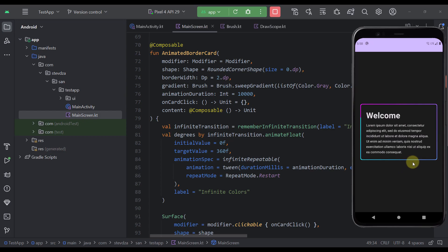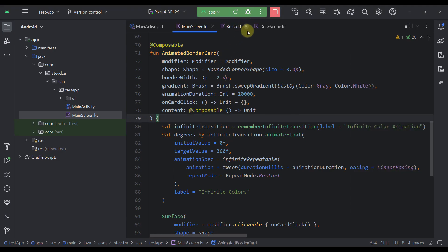I'm going to teach you how to create this beautiful component with an animated border. Here I have already prepared my project and created this composable function, which is why now I'm going to go through code by code and line by line and explain how this will actually look like.